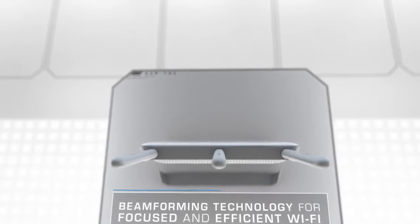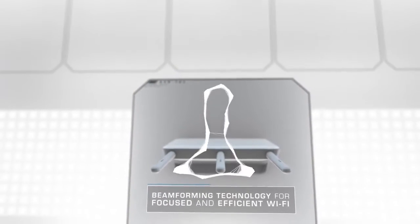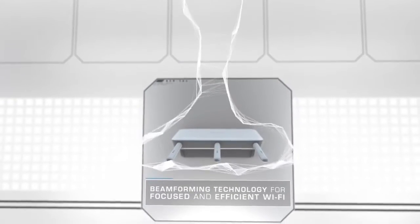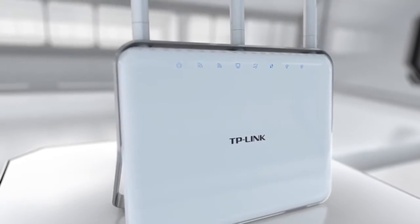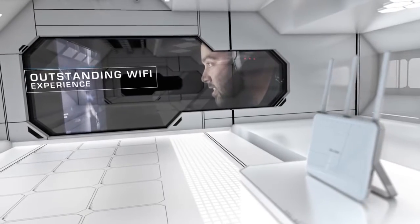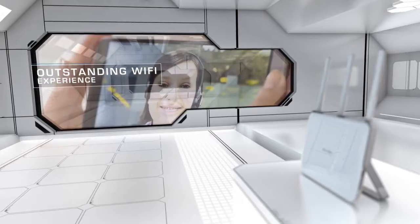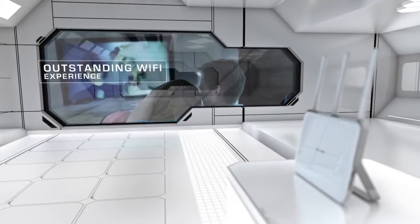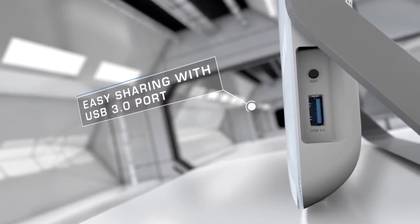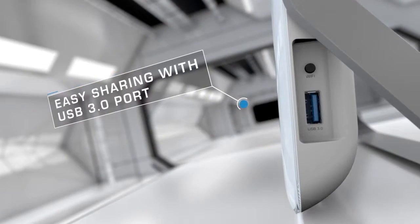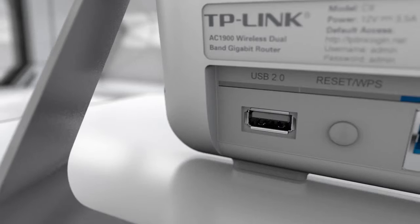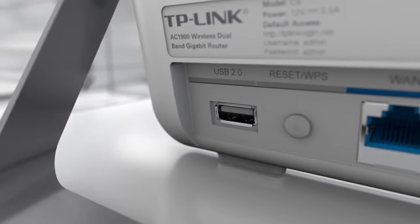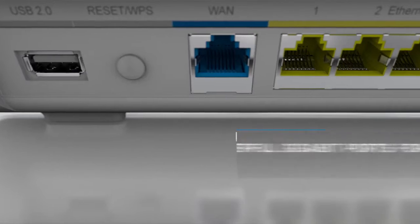Advanced beamforming technology focuses Wi-Fi signals directly to connected devices for a highly targeted wireless connection. Now you can stream in HD, game, and chat online all at the same time. Access and share printers, NAS, and media via the 10x faster USB 3.0 port or USB 2.0 ports or the FTP server.